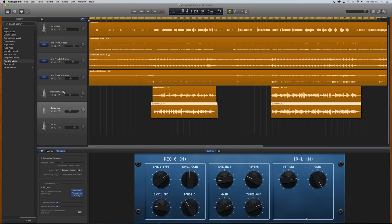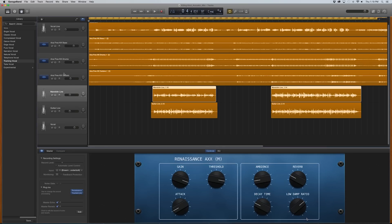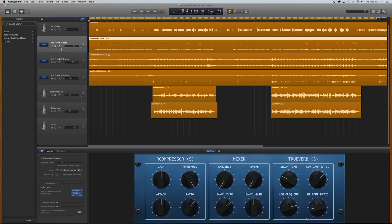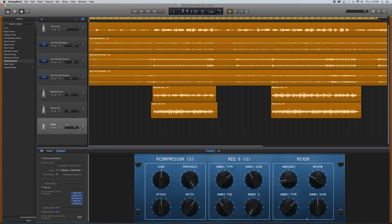Each track in GarageBand has its own inspector window where you can load new plugins, to give you custom control over every instrument and vocal track.